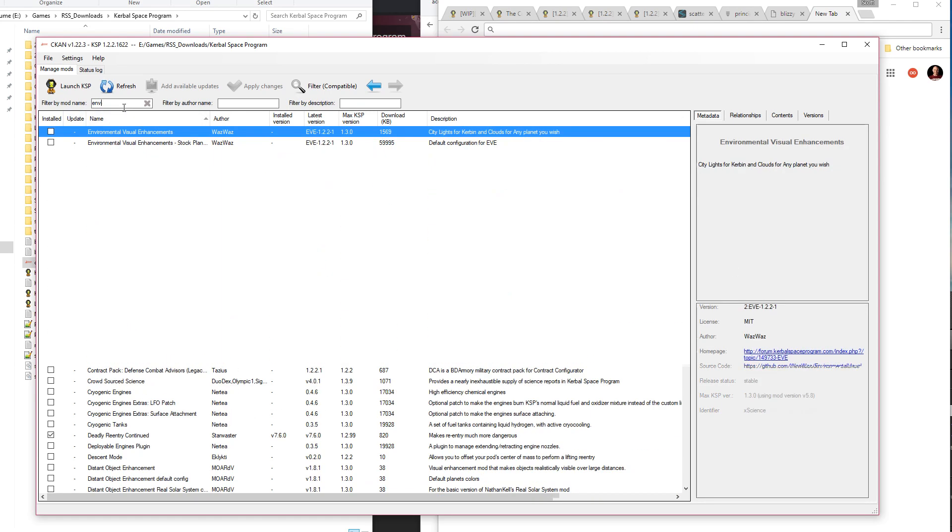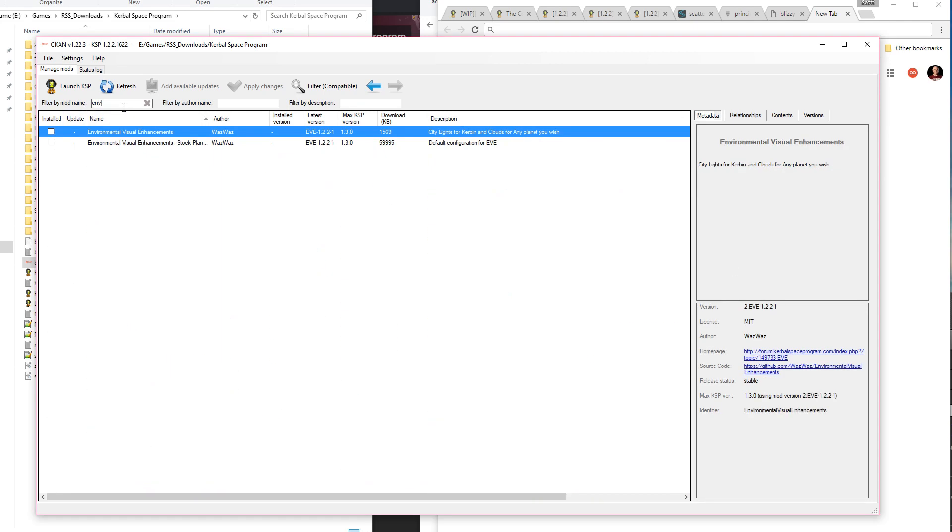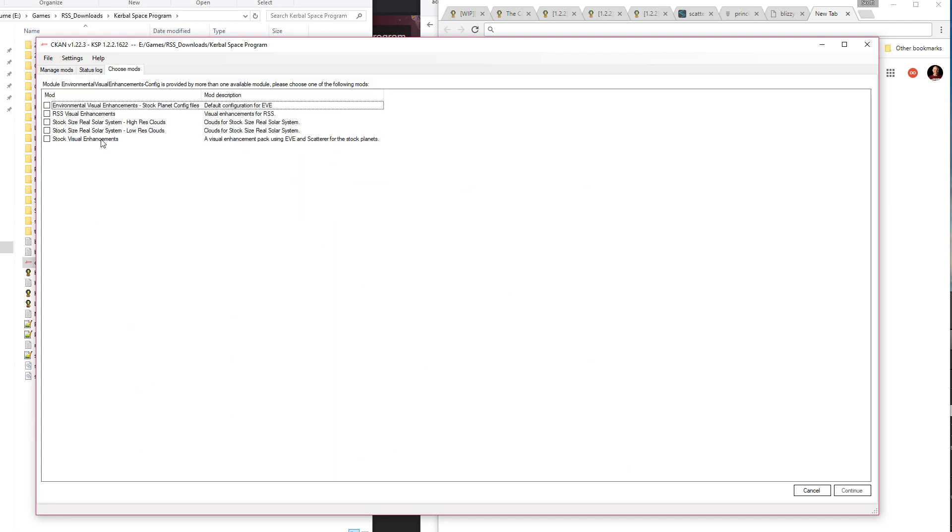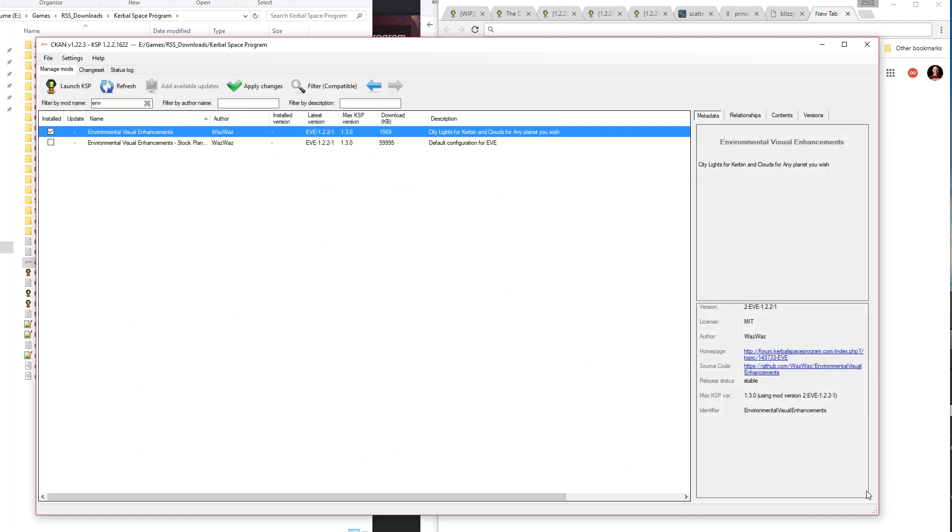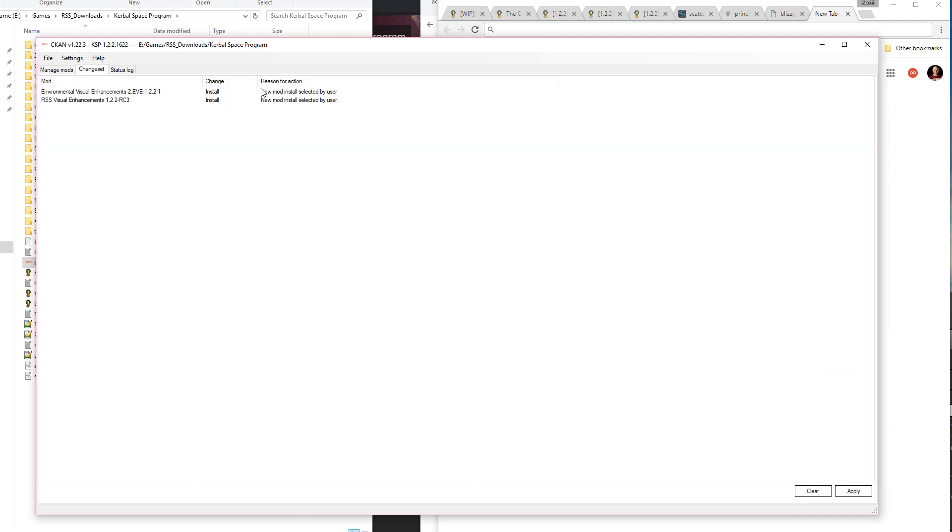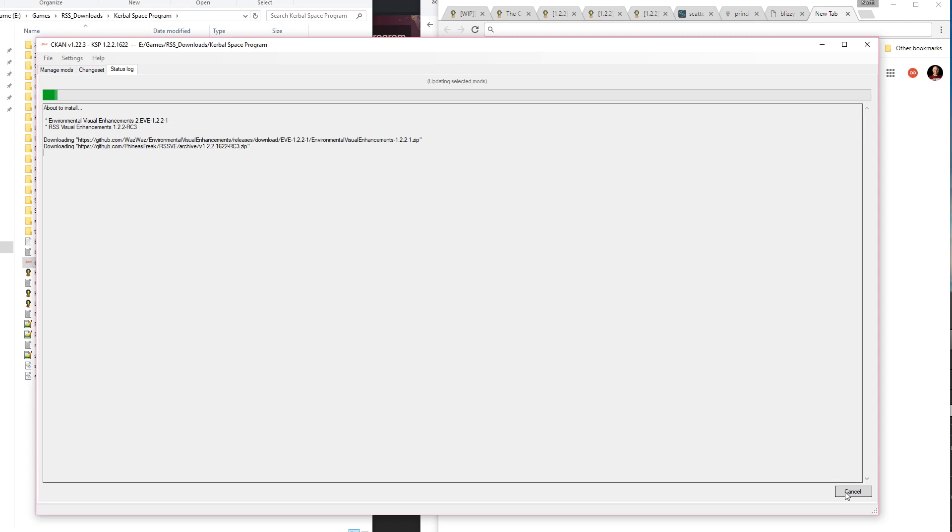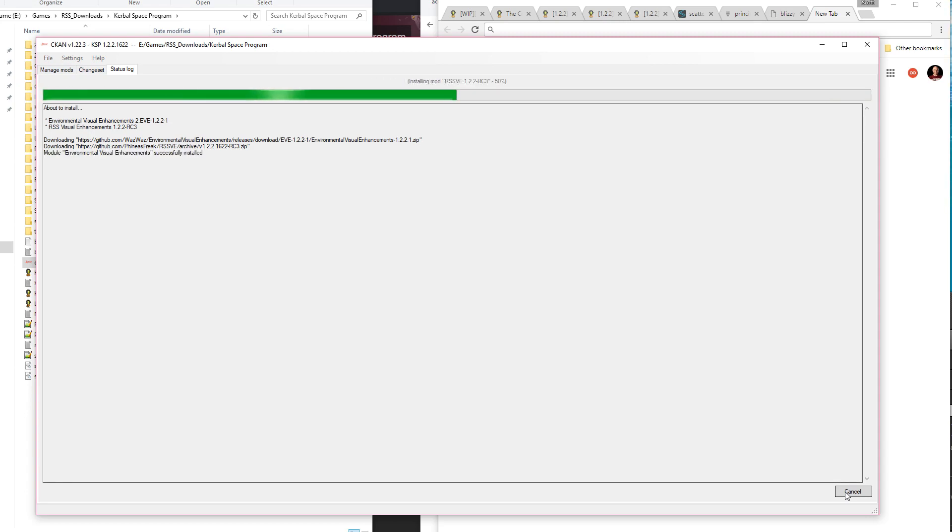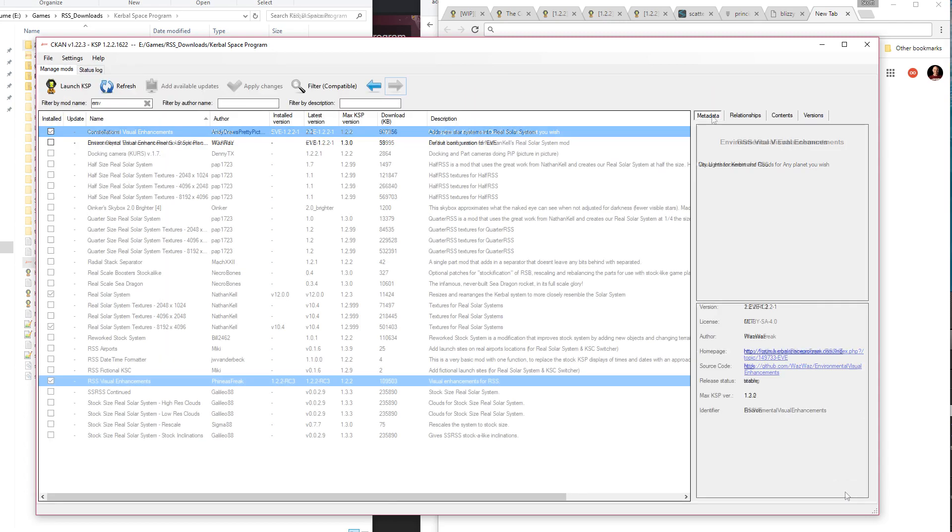The other thing we want to install is Environmental Visual Enhancements, right? So that is a requirement for RSS. And I actually noticed that CKAN also included RSS Visual Enhancements. So I thought, let's just select that and see what happens. So install that. I had downloaded it separately, but apparently it has since been added to CKAN. You'll notice that it doesn't include Scatterer in the dependencies, even although the forum page explicitly says that it needs Scatterer. So you're still going to have to get that separately.